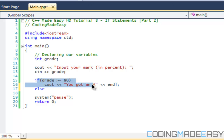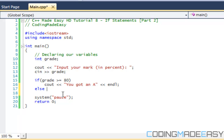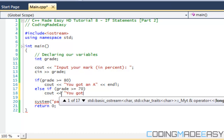If that condition is true it runs that block, otherwise the else runs. But if we want a lot of different things to choose from — like checking for different grades — we use an else-if statement. So we say: else if grade is greater than or equal to 70, print 'you got a B'.